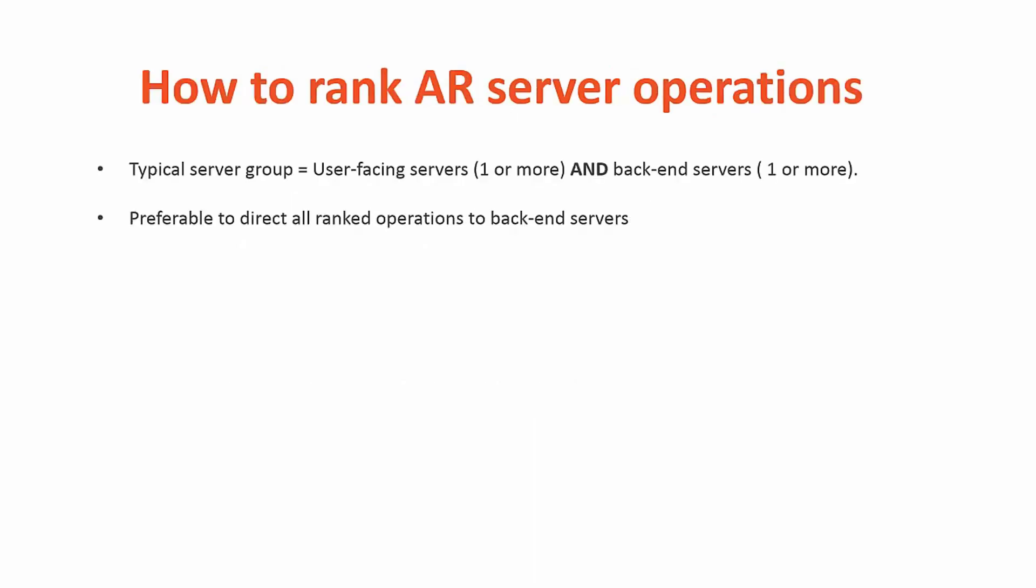How to rank the AR server operations? A typical server group will have a combination of user-facing servers, one or more, and back-end servers, one or more. In order to provide the best possible response to end users, it is preferred to direct all ranked operations to back-end servers and leave the user-facing servers for processing user requests.